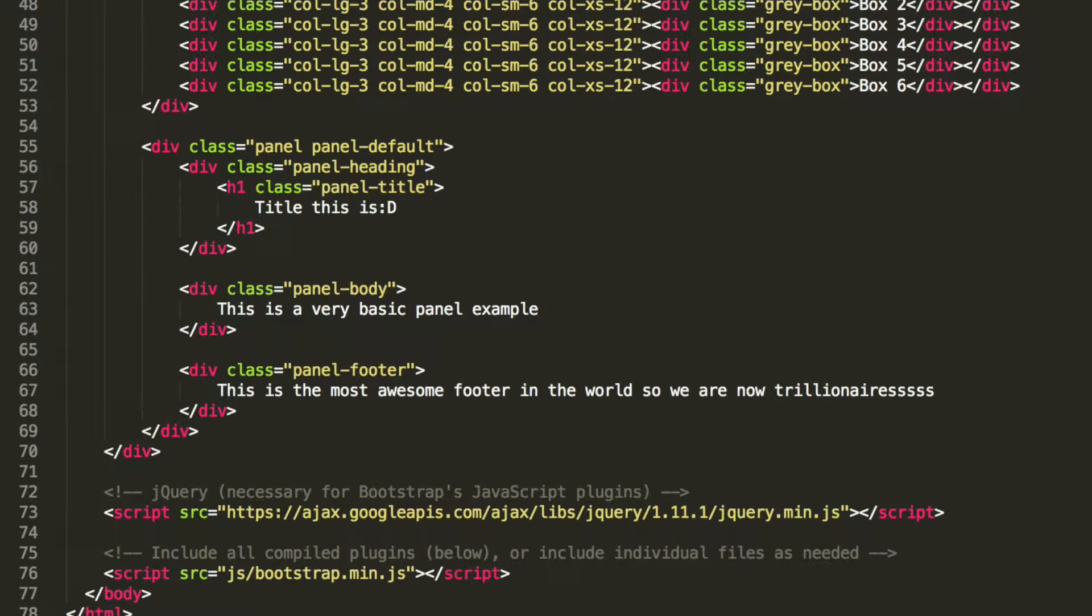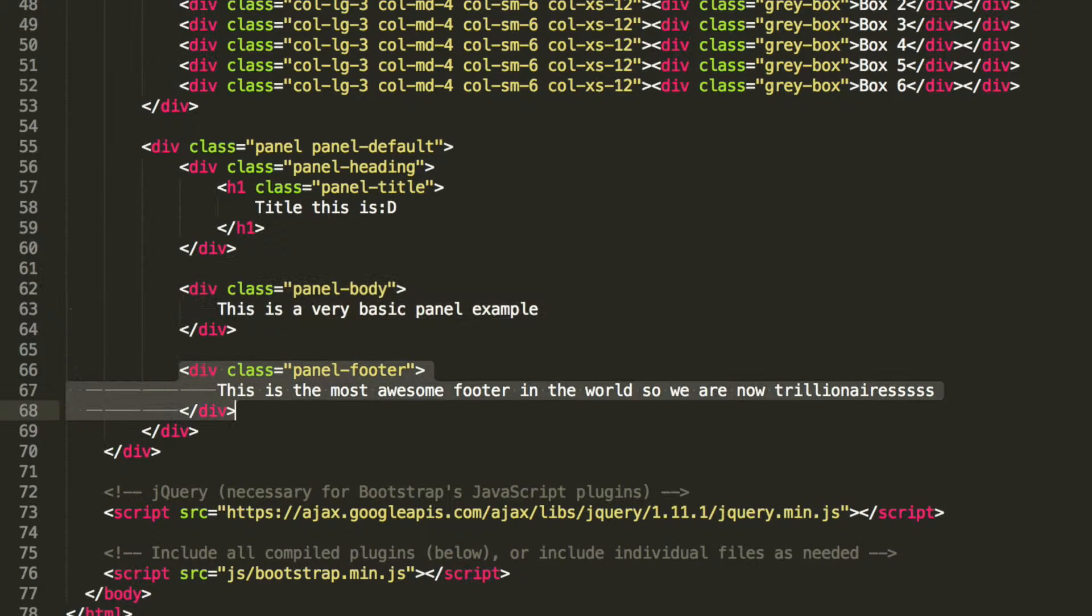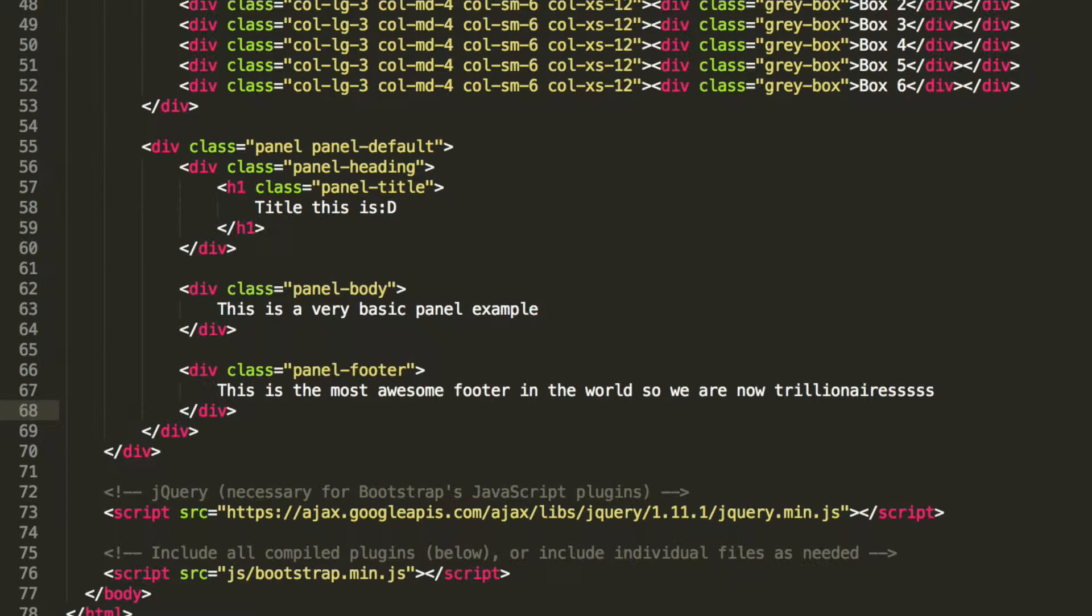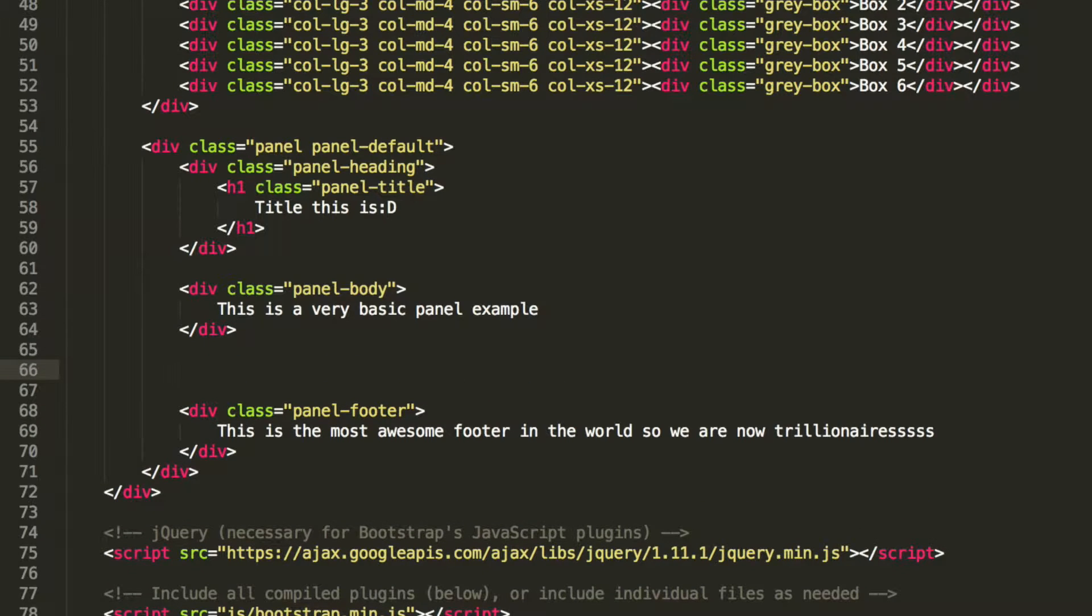We've got a header, or a heading, you can call it whatever you want, the main body itself, we have the footer itself as well. What we're going to do is just add it before the footer.